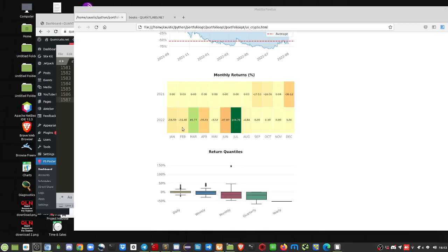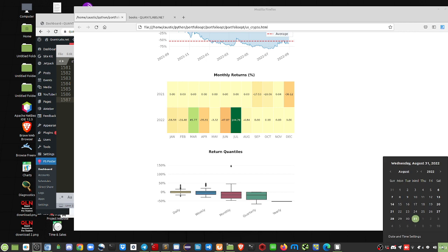Good day everybody. Brian here from Quantlabs.net. Today is August 31st, so I thought I'd do a summary of crypto for the month because we can now do that.